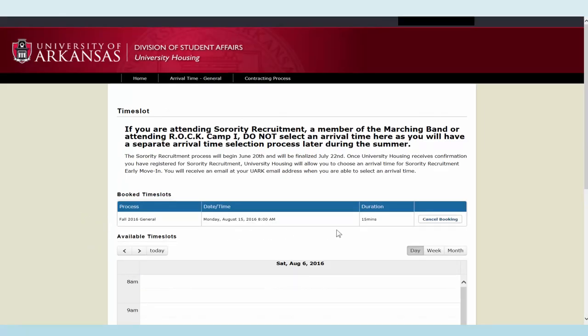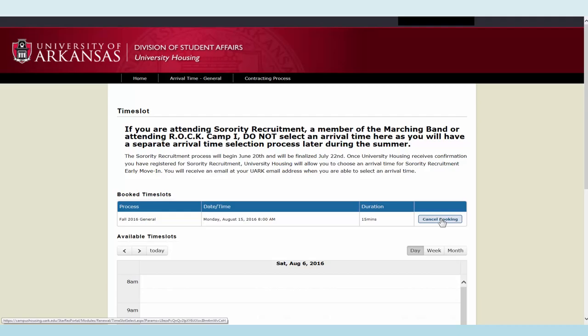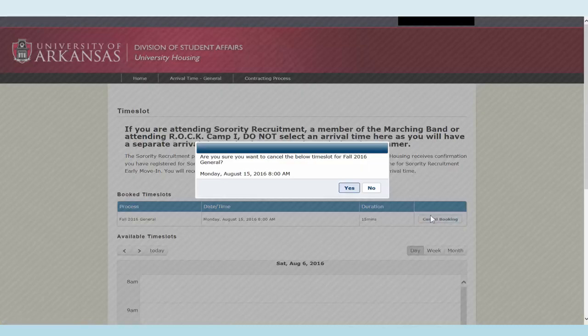On your time slot page, you will now see a booked time slot section that has your booked arrival time. It is very important that you arrive at your booked time.